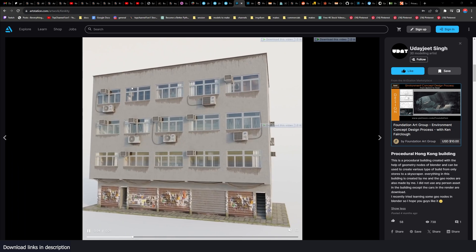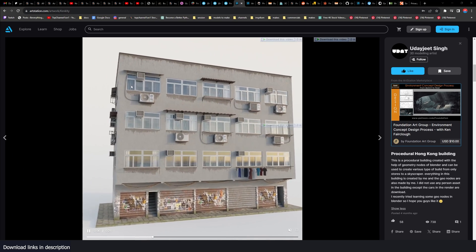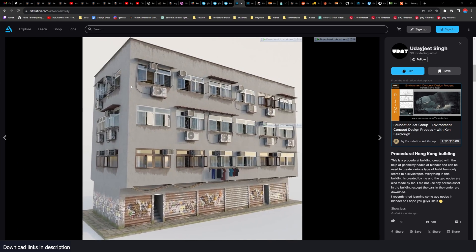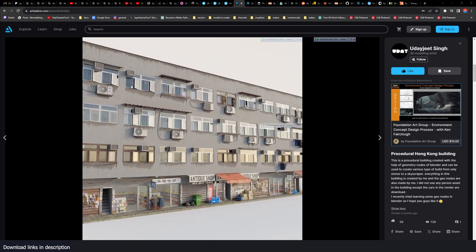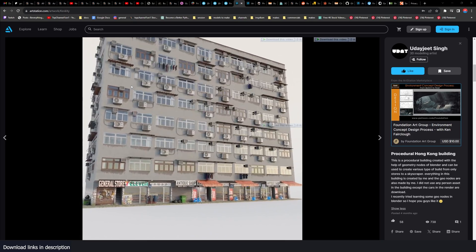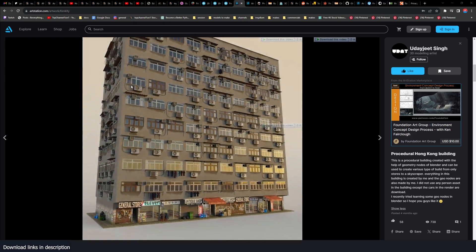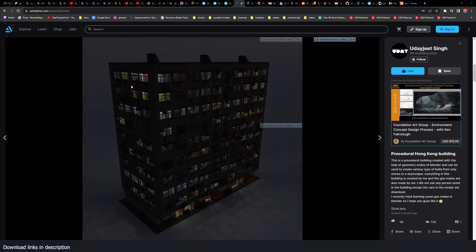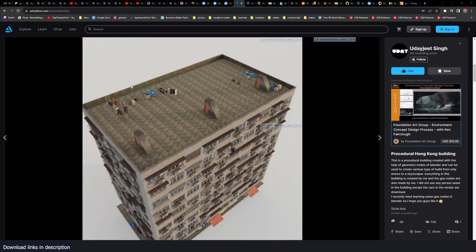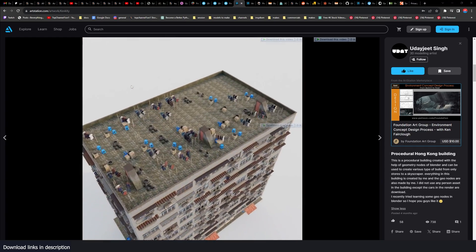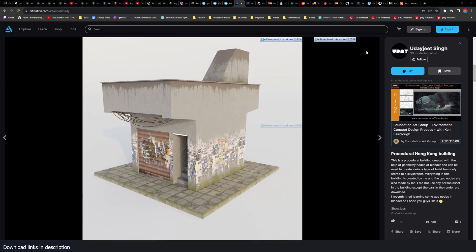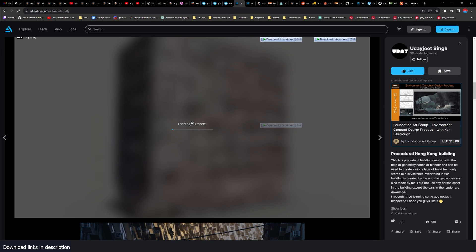The texturing, the amount of accessories like air conditioners, the windows can be opened, you have storefronts at the bottom that are all procedural. You can change the number of floors, the width, the length, the roof details and everything.